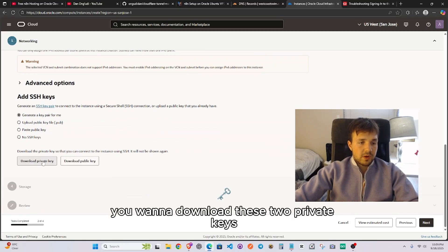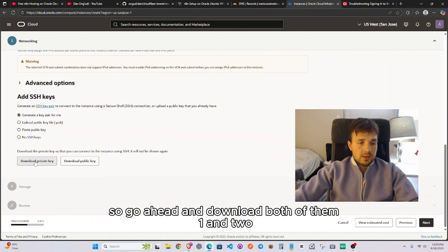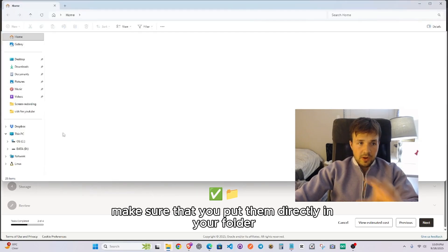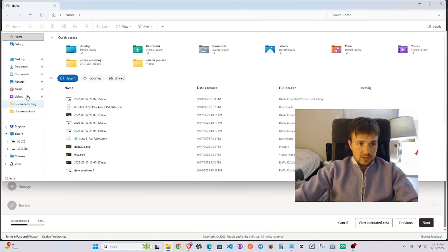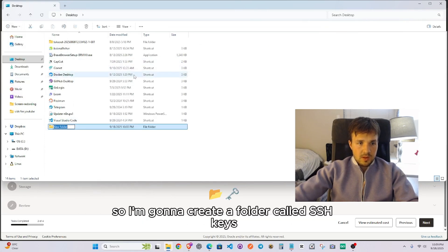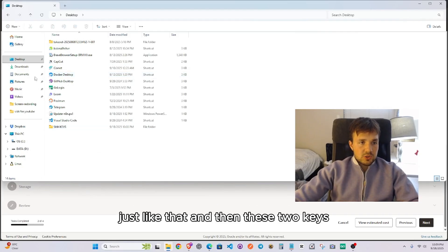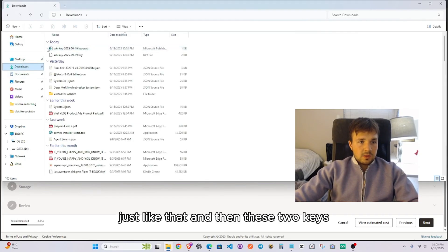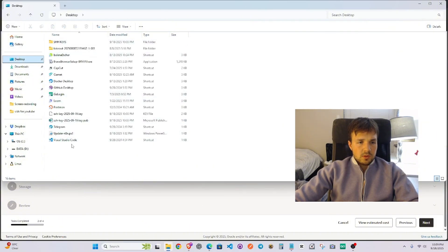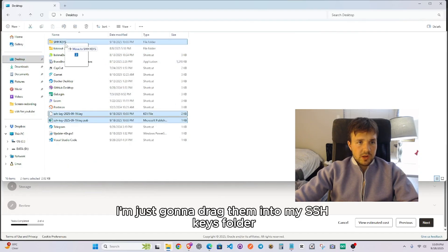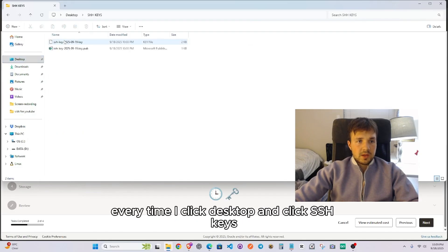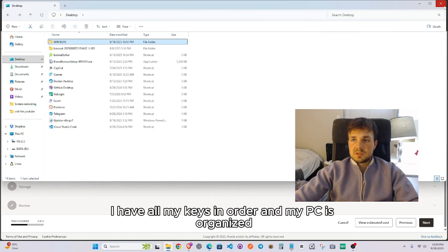Download both private keys — one and two — and make sure you put them directly in a folder on your PC to stay organized. I'm going to create a folder called 'SSH Keys' and drag both keys into it. That way, every time I need them, they're all in order.